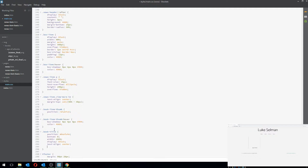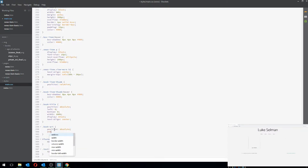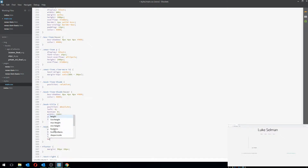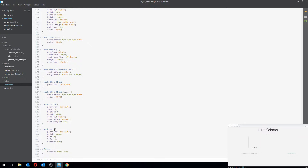That doesn't look centered — the fix is to also set left zero. Now for 'book-art': position absolute, width 100%, top zero, left zero, and height 90%. That looks fine. I'll also make the title text bold.